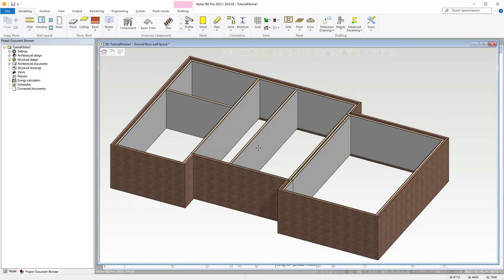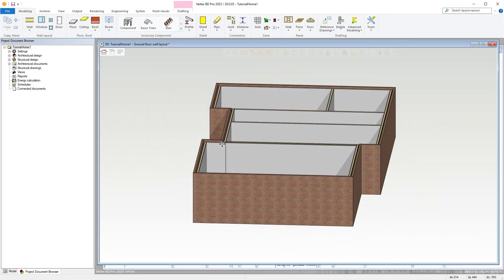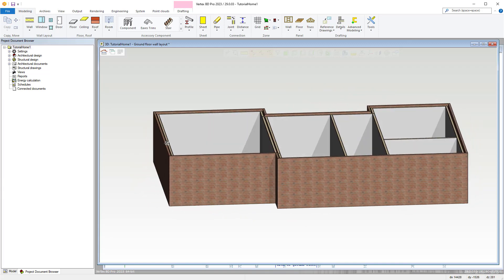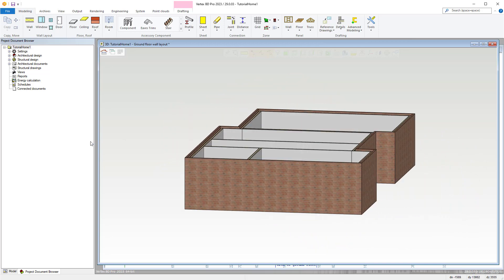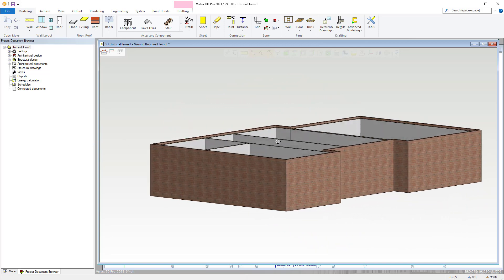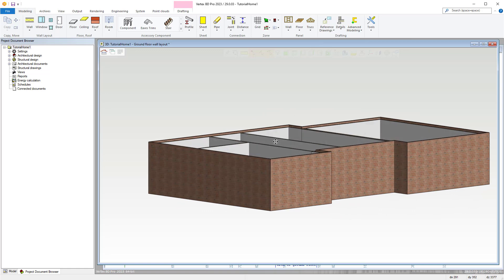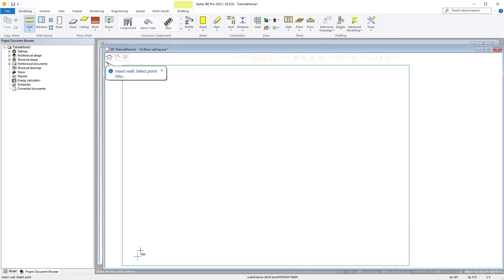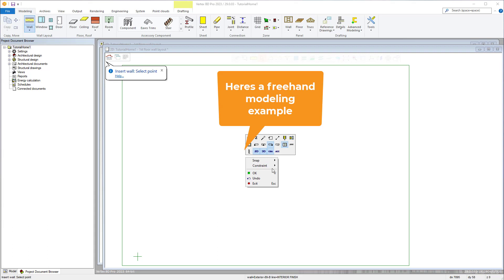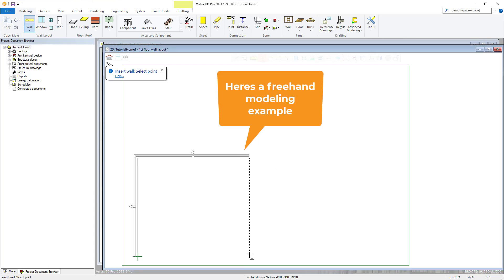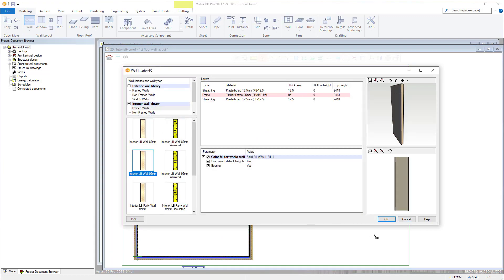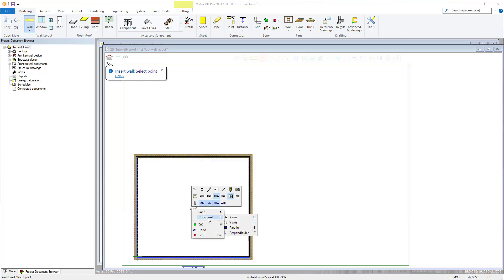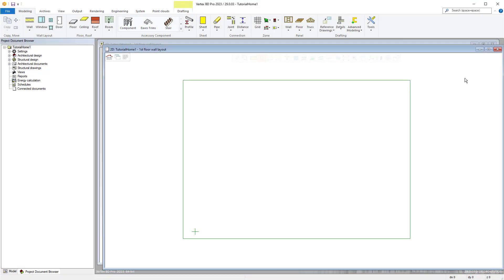Thanks for joining us in continuing our video series showcasing our 2023 version of VertexBD Wood. In this video we're going to carry on from looking at our wall framing tools and now we'll be working on modeling some of the walls within our project by tracing a reference drawing. Within VertexBD you can model your projects free-hung within the modeling window or you can utilize reference drawings, which you can create from projects within Vertex or import via IFC for example. With these reference drawings you can trace them to create your model, and we will showcase modeling by utilizing a reference drawing in this example.